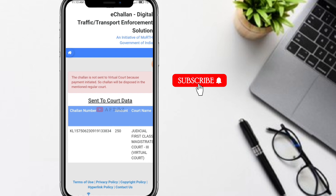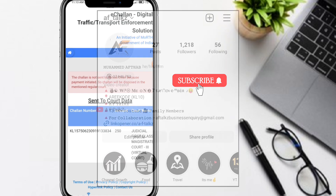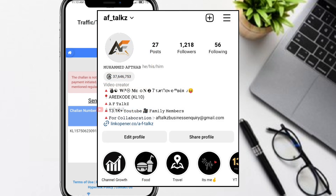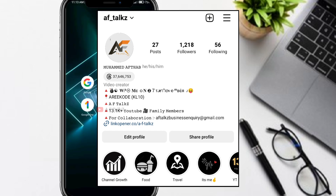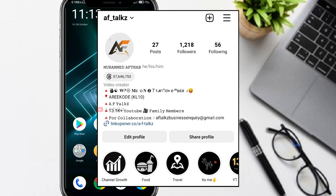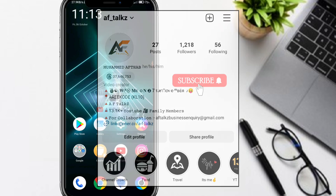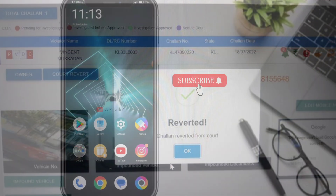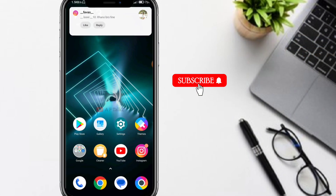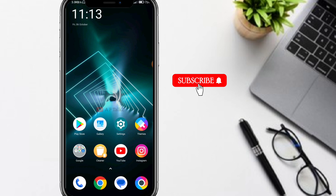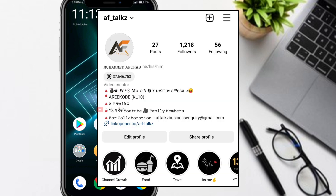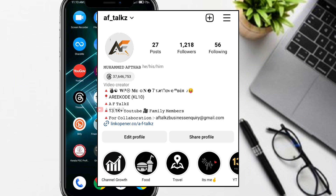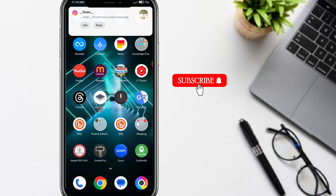That's when you send them to an attack. If you send them an email to an attack, you can send messages to an attack. Thank you so much for watching.